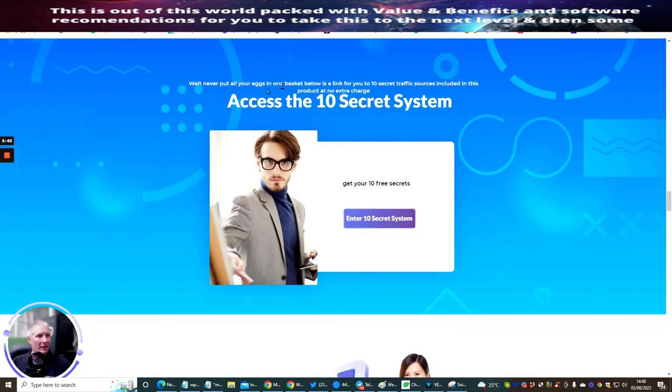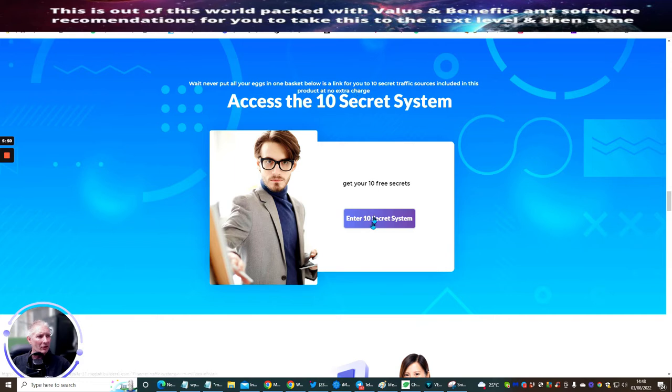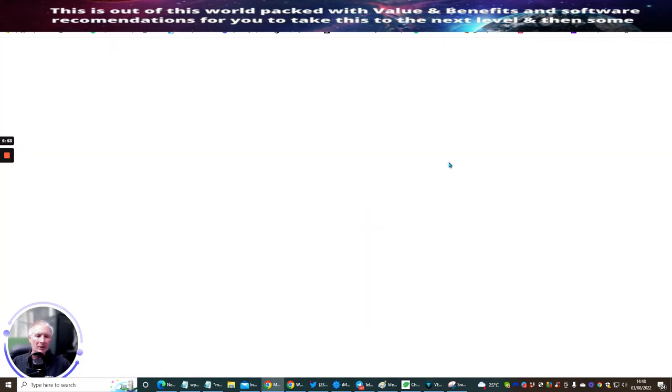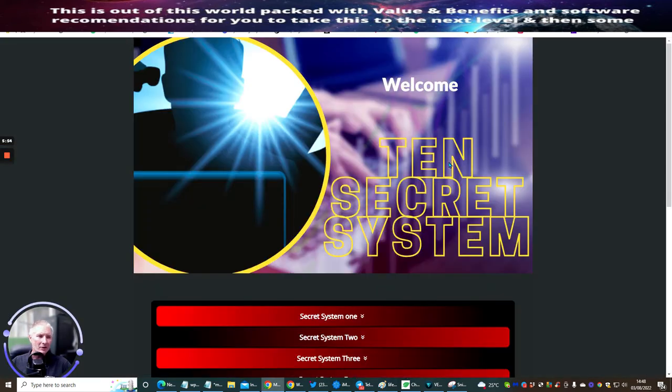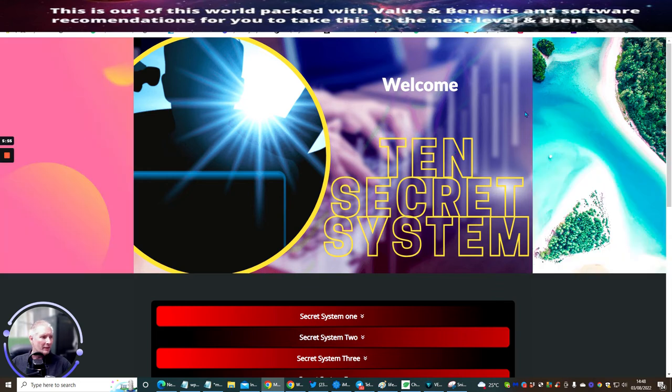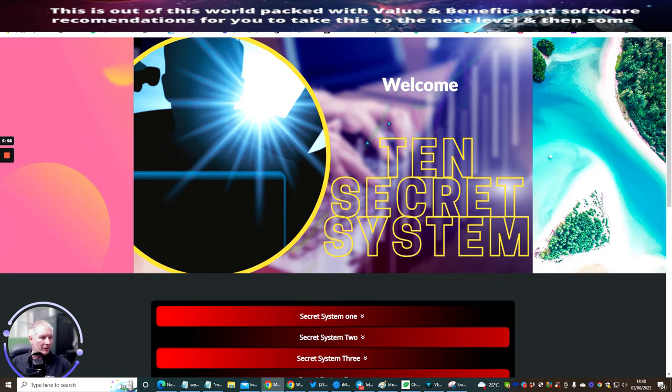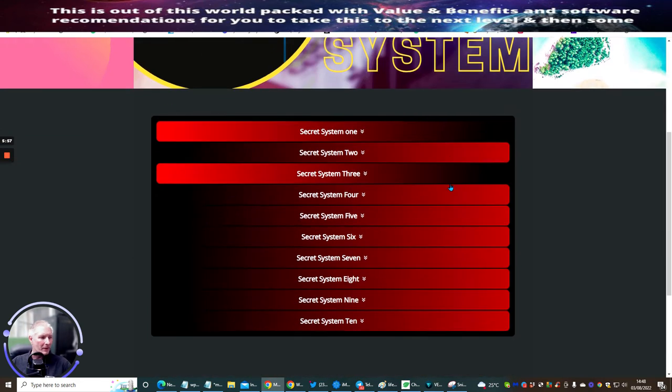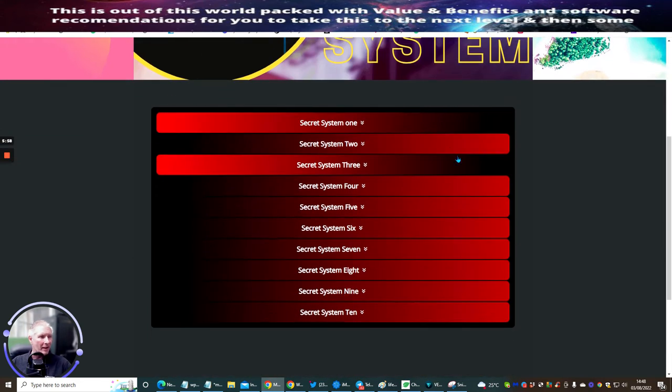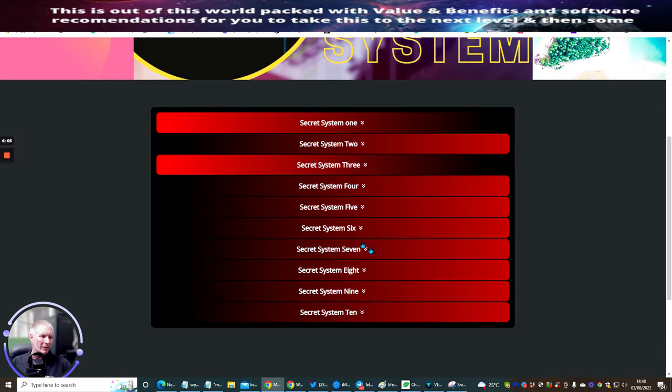You'll see here: 'Wait, never put all your eggs in one basket. Below is a link for you to use 10 secret traffic sources included in this product at no extra charge.' If you click on this link, it takes you to a secret page - the secret system giving you 10 more traffic systems you can start using right now.